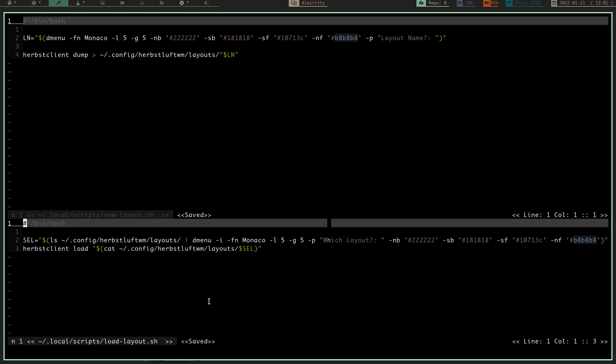I believe there's a Linux distribution called Hefter. I believe that's an Arco spin that runs Herbstluftwm, but there's not a lot of people that are real familiar with it and that use it and actually know what's going on with it, and I'm learning a lot on it right now. I'm loving it, and I really think I'm going to be sticking with it for a while.